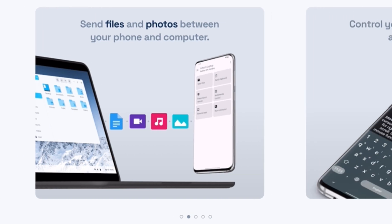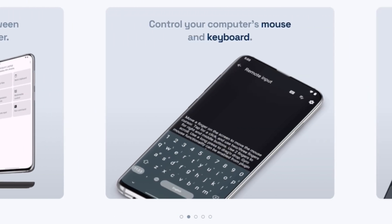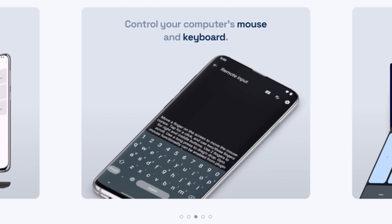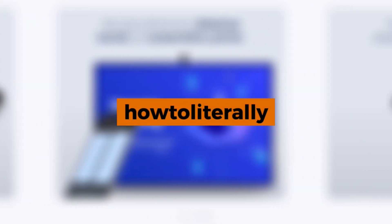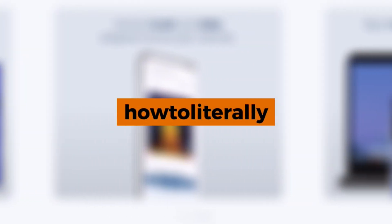And with Linux, we can try both for free. This has been How to Literally, where we keep things smart and simple and scam-free.